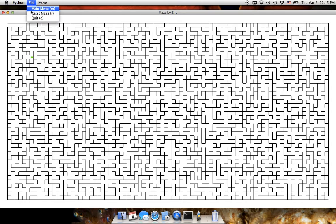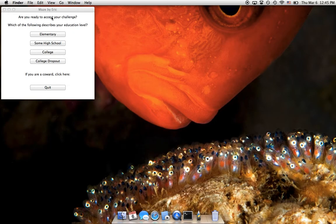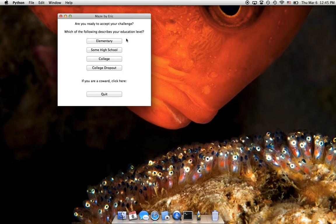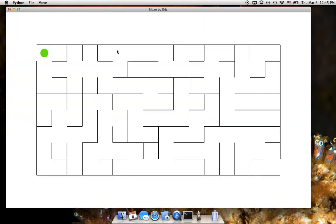Let's just go back to the main menu here, or you can press M. Alright, so I guess some high school more accurately describes my education level, so let's go here. This maze looks too difficult.